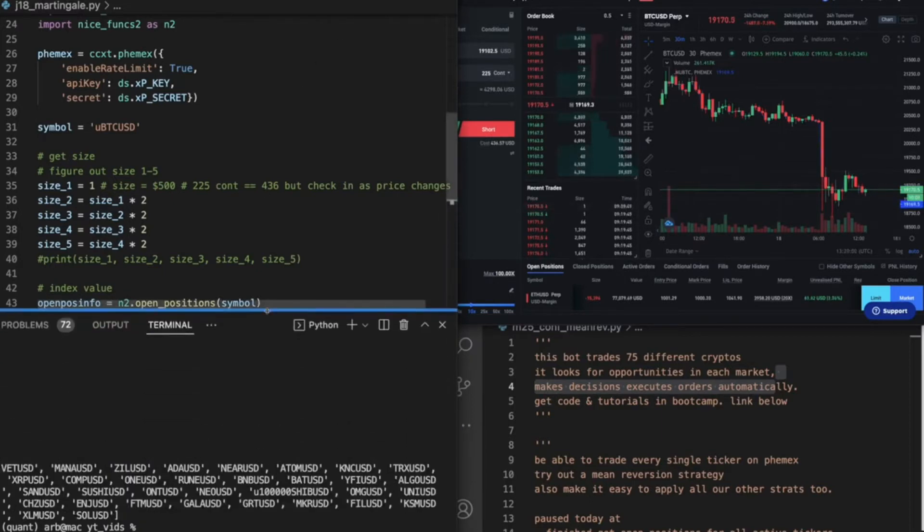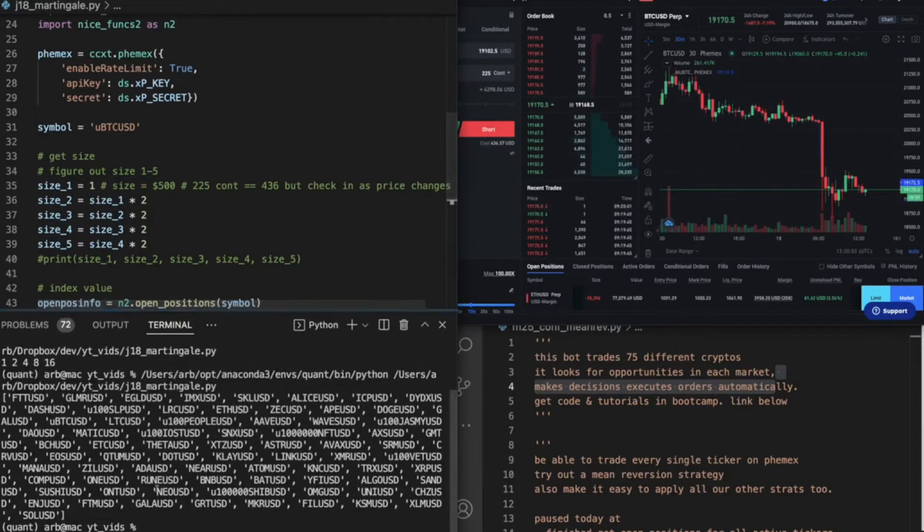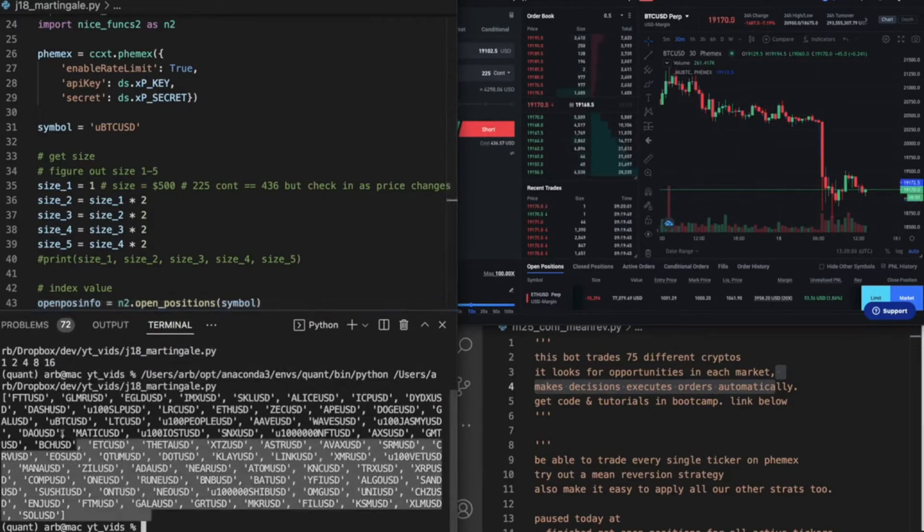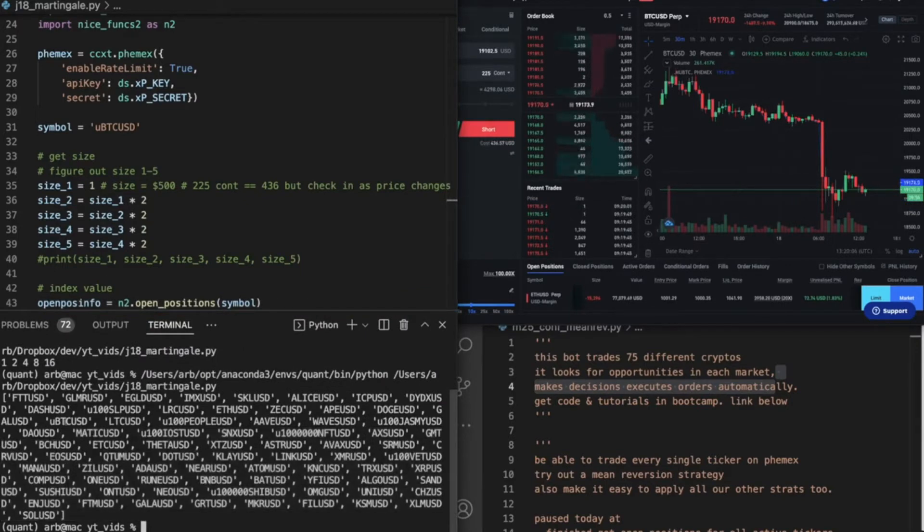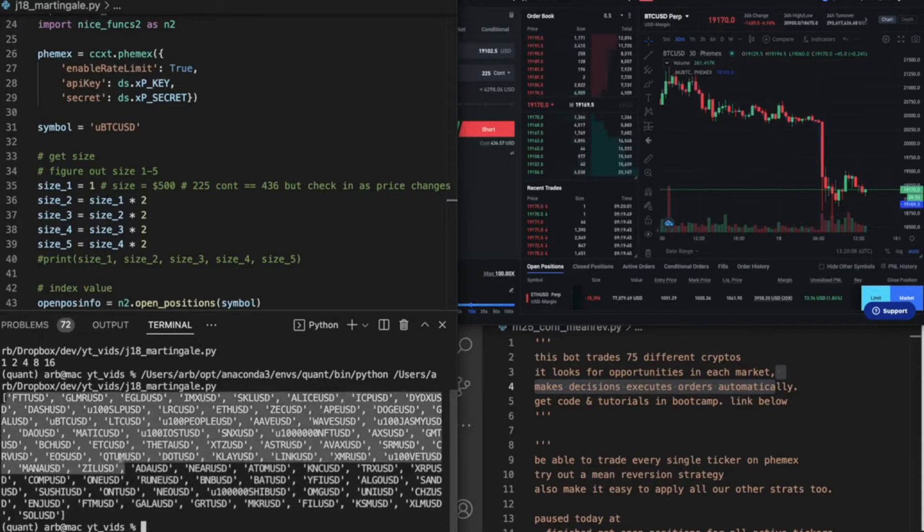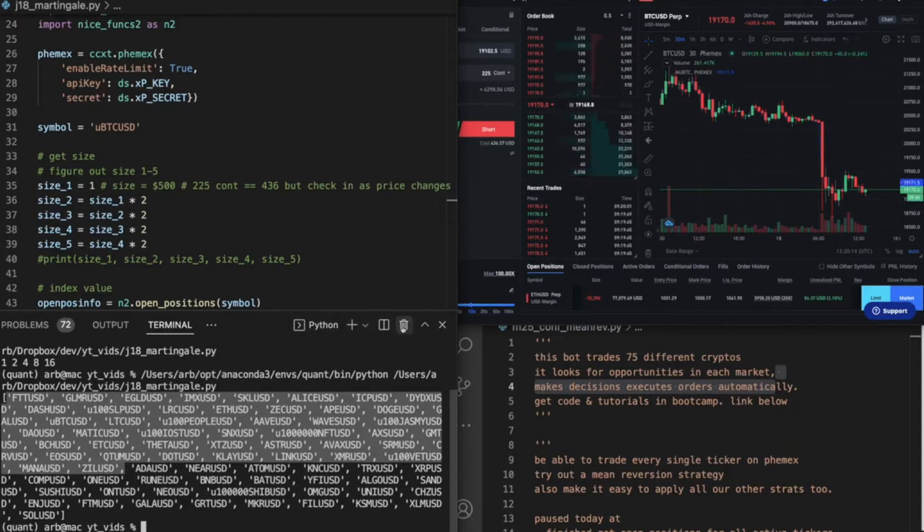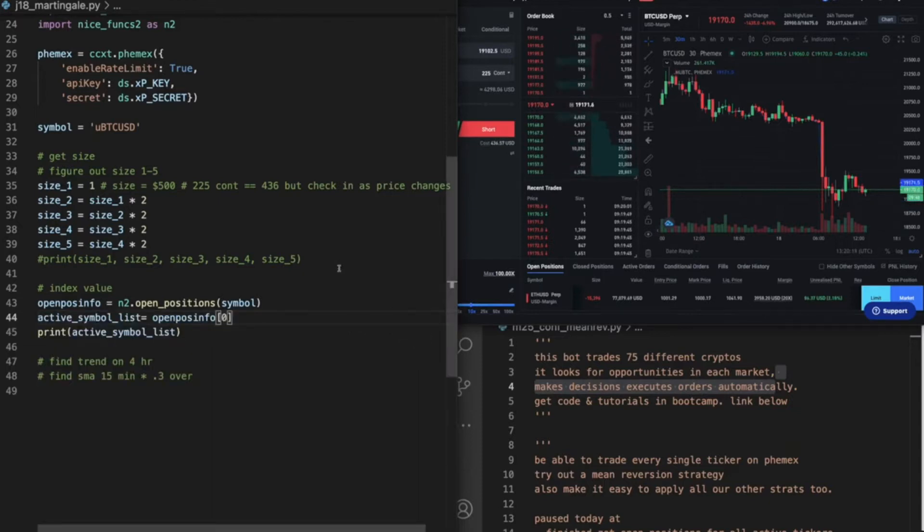Okay, these are all our active symbols that are connected. We're not necessarily running any bot on these, but these are our active positions in Bybit, meaning these are the positions that we can trade without reactivating them.